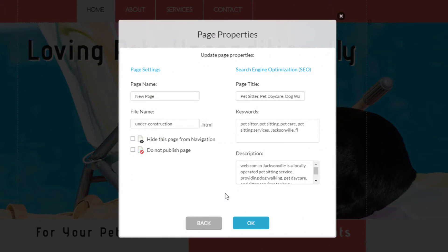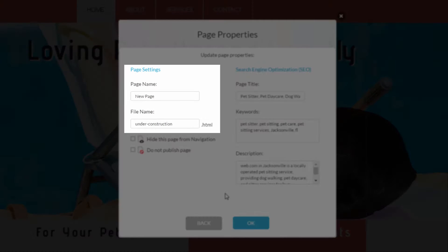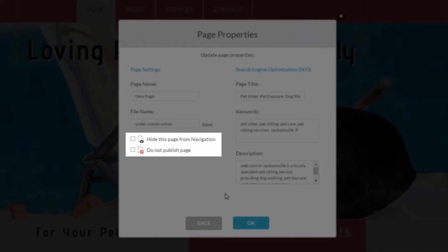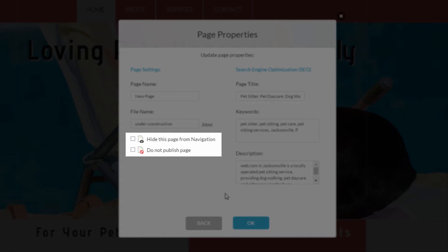On the Page Properties panel, enter your page name and file name. The page name is how it will appear in your site's navigation menu, and the file name is how the page will appear in the URL. If you want this to be a private page — not viewable from the navigation menu or not published online at all — check the appropriate box here.